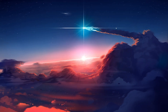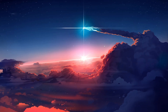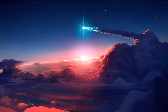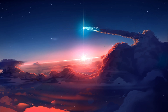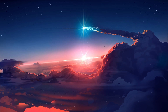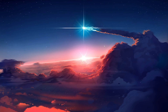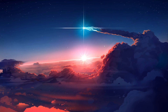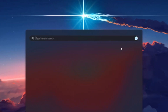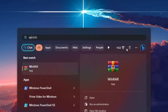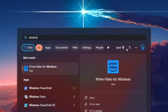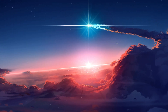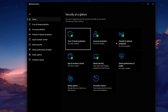Next, consider disabling your antivirus software or the Windows Defender firewall, as it might interfere with your game files upon installation or startup. Search for Windows Security in your Start Menu search and navigate to Virus and Threat Protection.